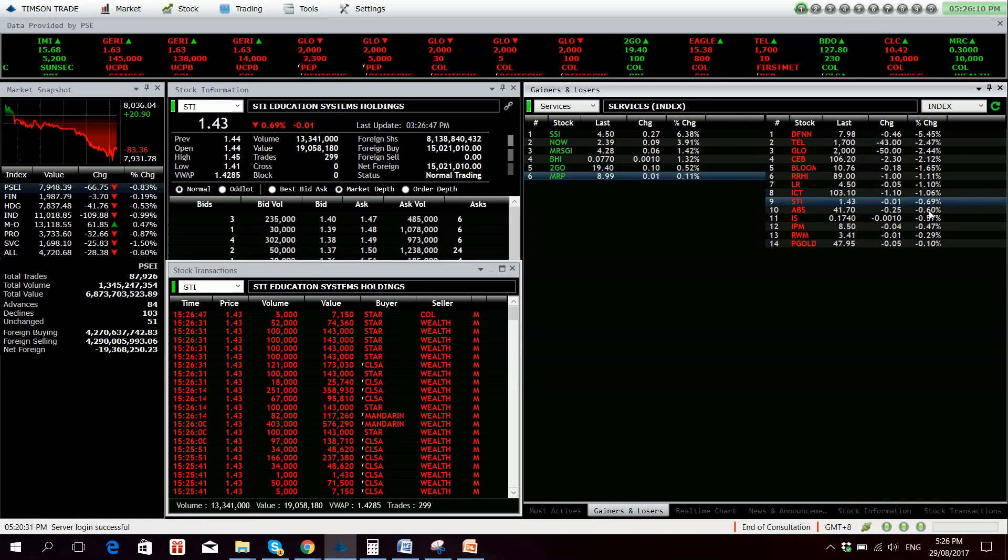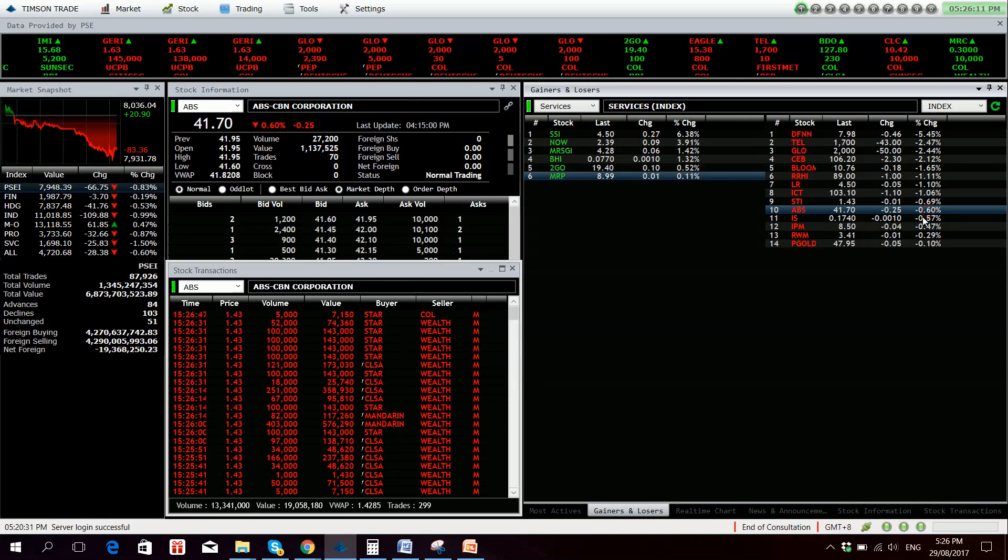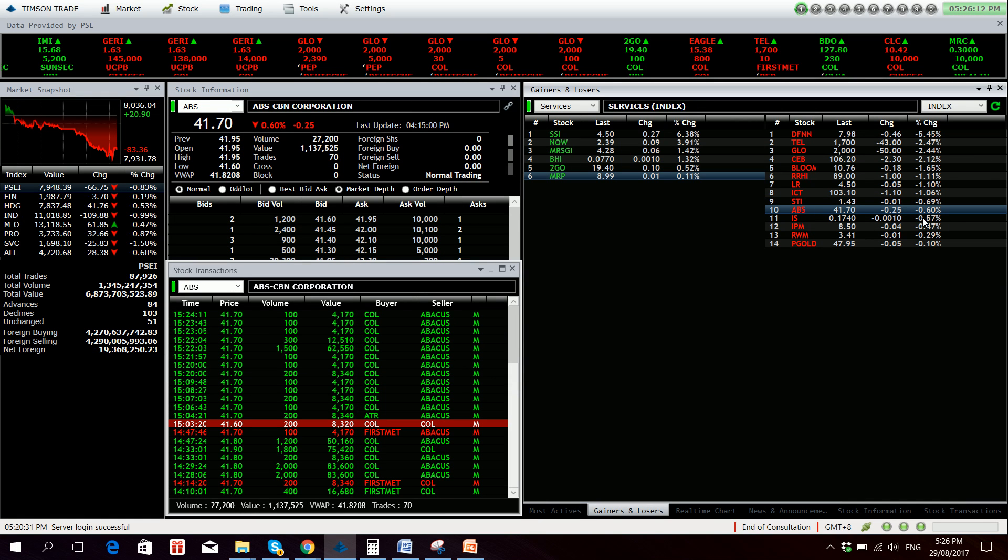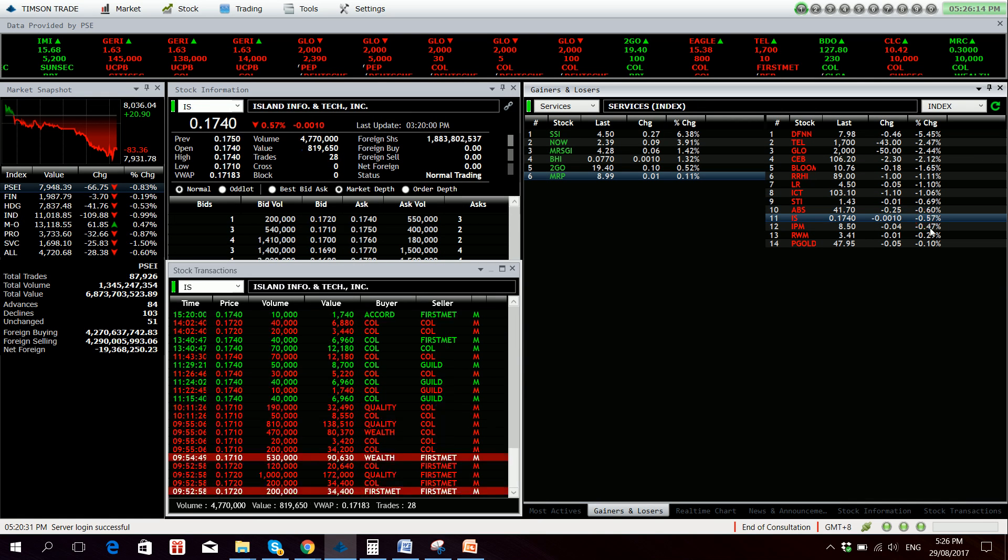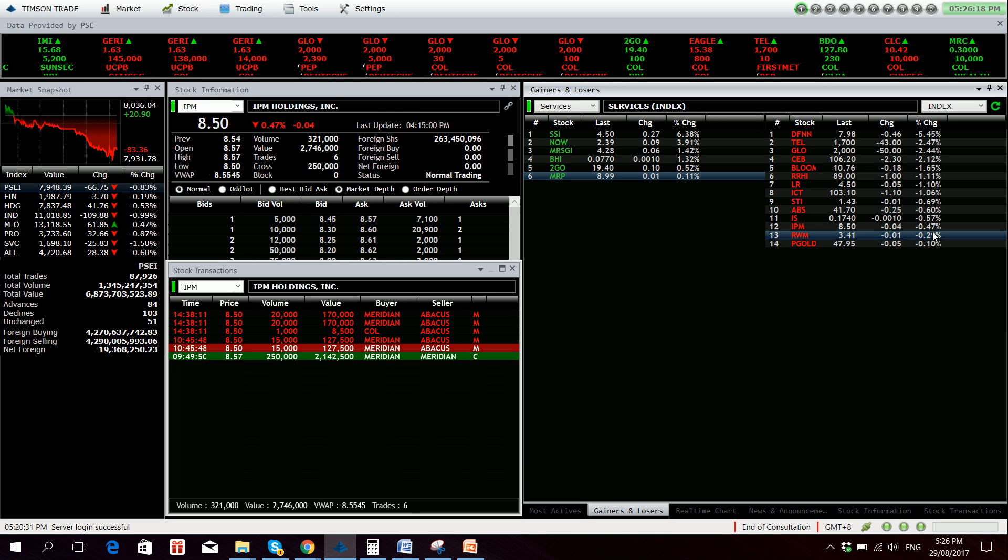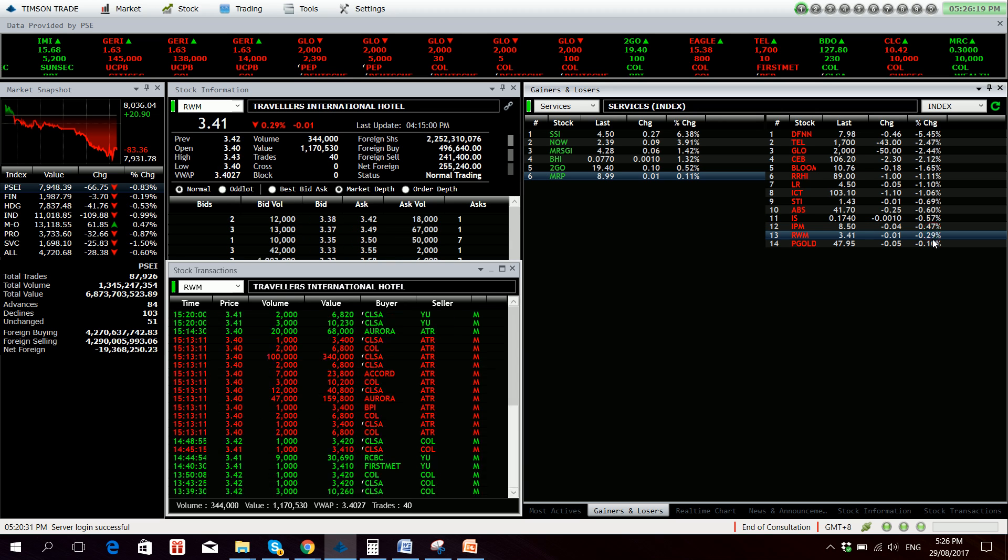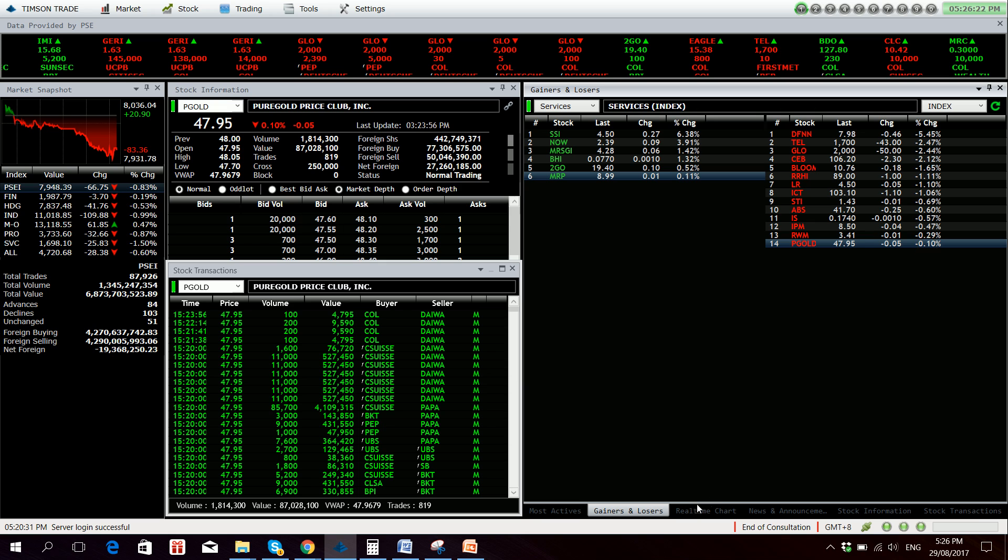STI down 0.69%, ABS-CBN 0.60% down. Is not much volume there. IPM, RWM down 0.29%, and Pure Gold down 1.10%.